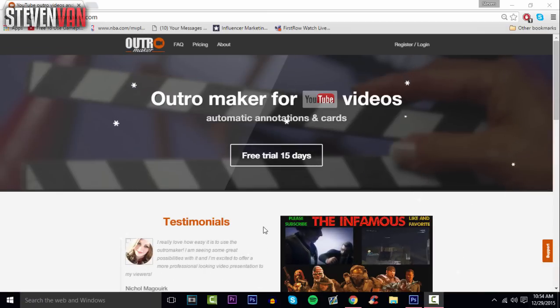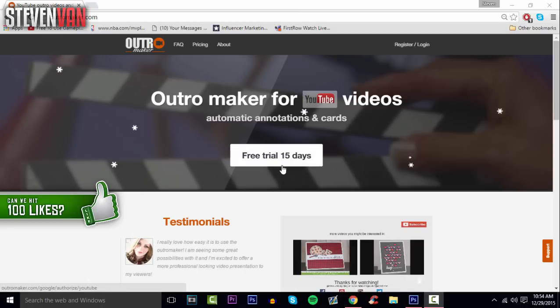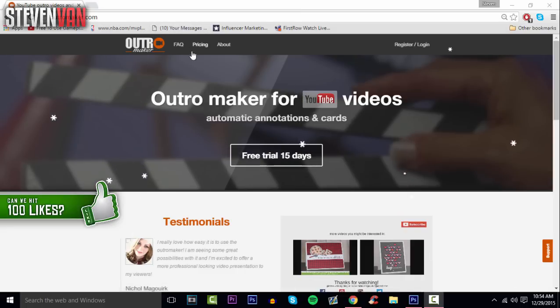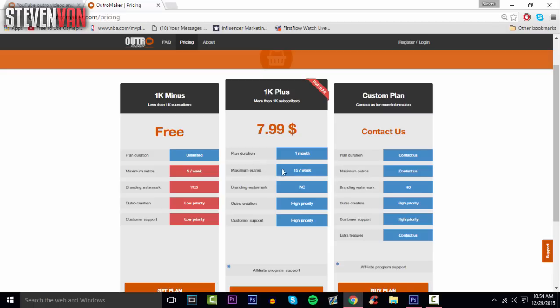One thing you'll notice is it only has a free trial for 15 days. You do have to pay after it, but you only have to pay if you have over 1000 subscribers. The paid plan is eight dollars for over 1000 subscribers. The only difference is you have 10 more outros, you can make 15 per week, and there's no branding watermark.